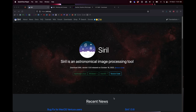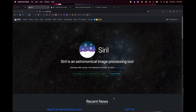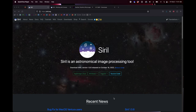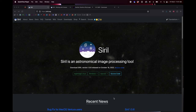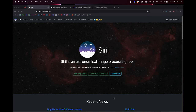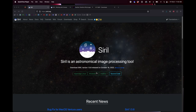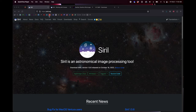Hey everyone, this is Nico Carver from Nebula Photos. This is part two in a new series about processing the comet that's in the sky right now, but this will also work for any comet. In the first part I showed the process in Deep Sky Stacker and Photoshop. Deep Sky Stacker is Windows only and Photoshop is paid software, so in this tutorial I'm going to be showing software that is free and cross-platform, and I'm going to be using three different software packages.